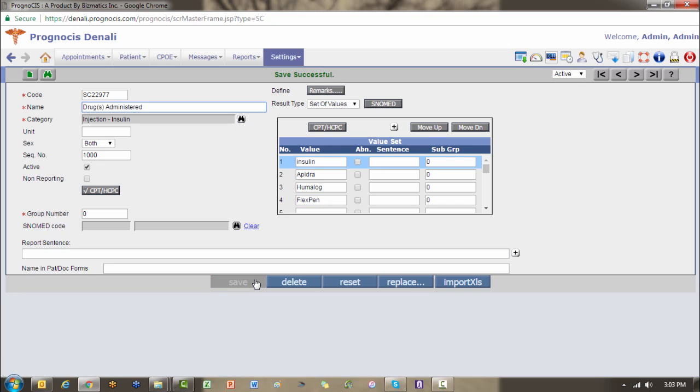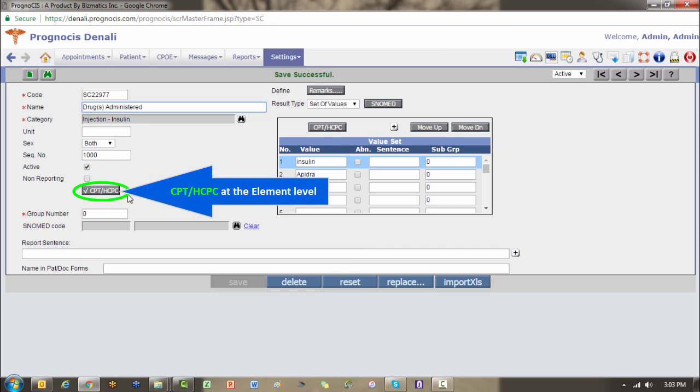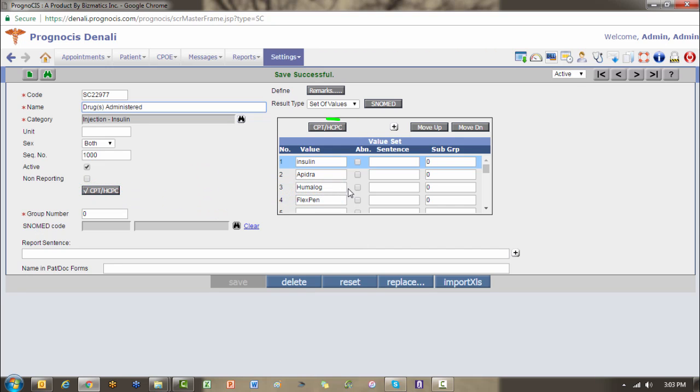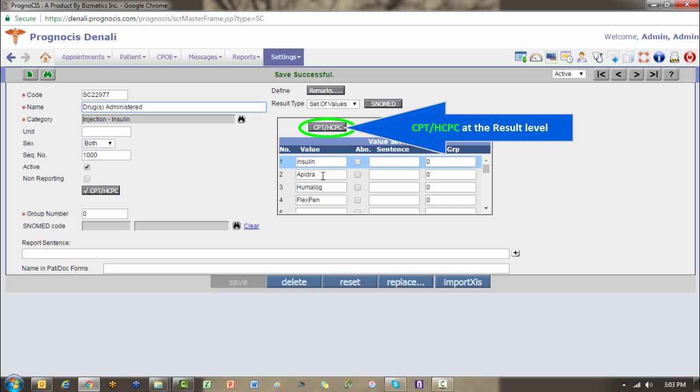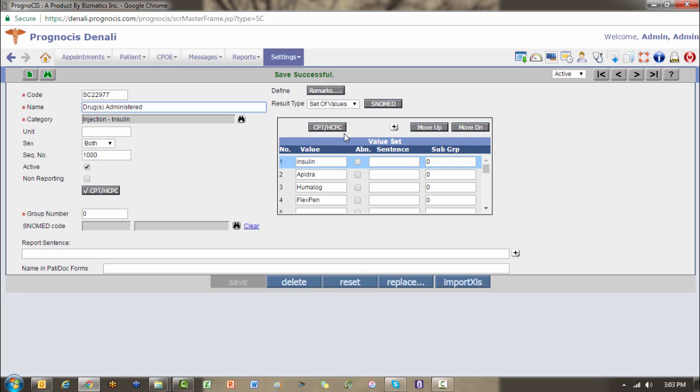Now earlier we mentioned the CPT HICPIC button over here on the left, which is at the element level. Well now we also, if you notice here in the value set, have another CPT HICPIC button, and at this level it's based on the result. So if for instance I'm going to bill for the actual medication, maybe there's a J code for the particular drug, each one of these can have a separate one. For instance, if I highlight my insulin, you see that it's the one selected in blue, and I click that CPT HICPIC button.